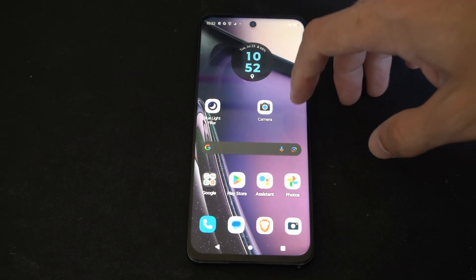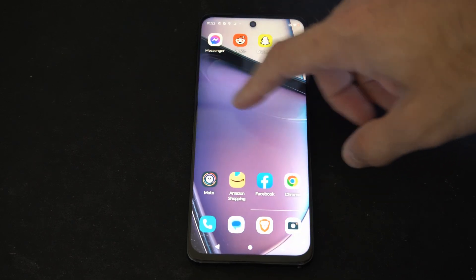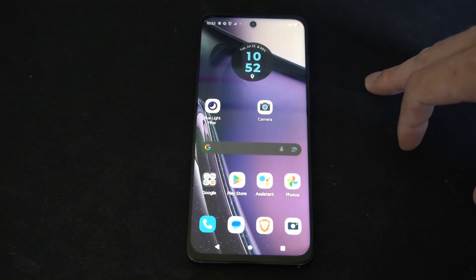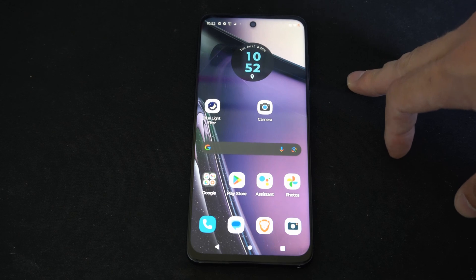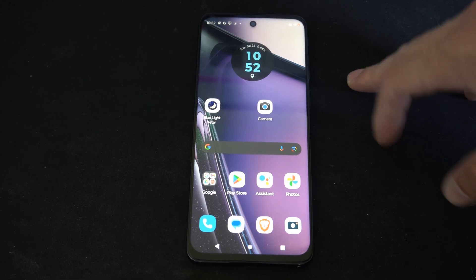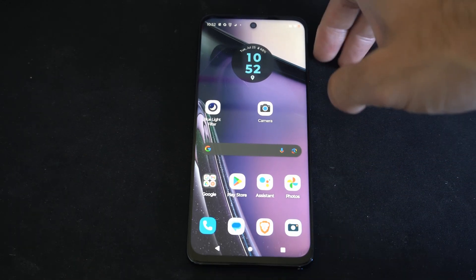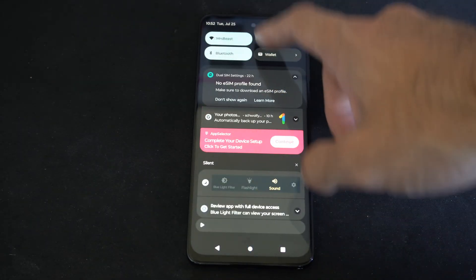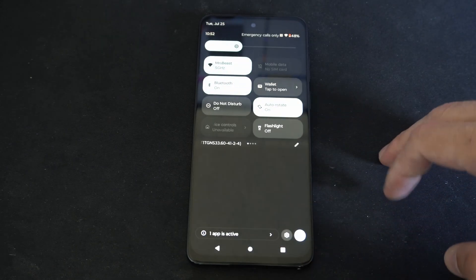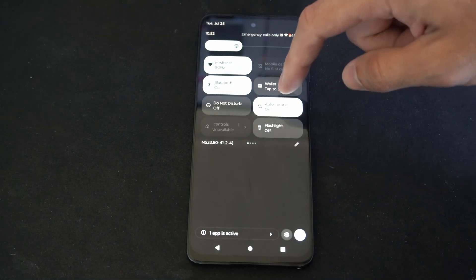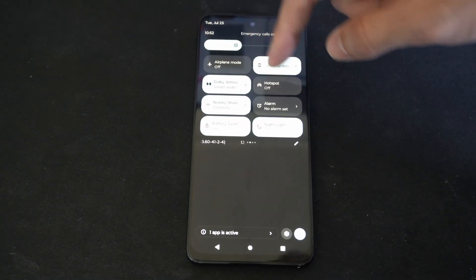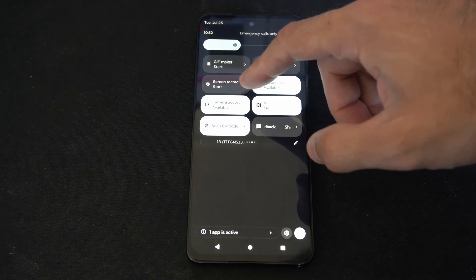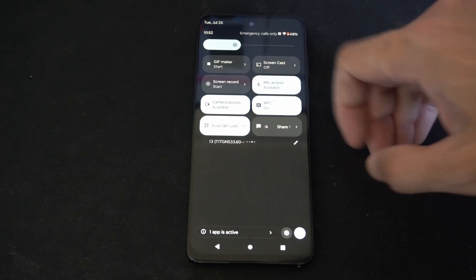Hey everyone, this is Tim from Your6Tac. Today in this video, I'm going to show you how to screen record on your Moto G Stylus 5G phone. This is very easy to do. On a lot of Androids, if you swipe down from the top and then go through this little menu right here, you'll find an option that says Screen Record Start.